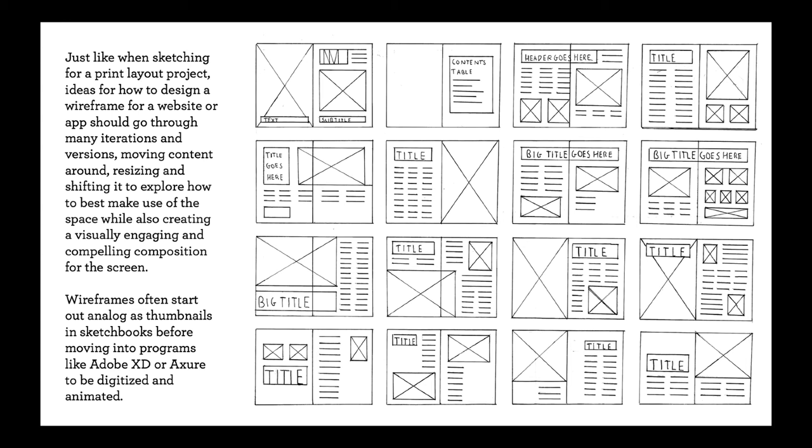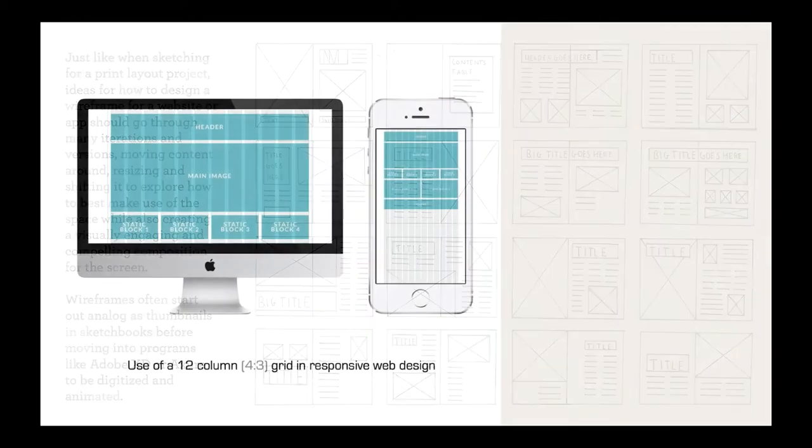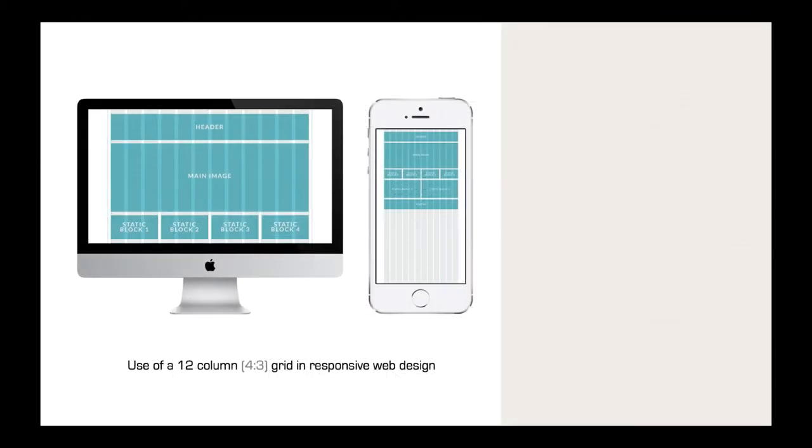Wireframes often start out as analog drawings on paper or in sketchbooks before moving into more sophisticated programs, which I alluded to earlier, like Adobe XD or Azure, which then they can not only are they digital, but there are many kind of sleek transitions and animations that can be added that give the illusion of a working website so that the client can better envision what the designer's intentions are.